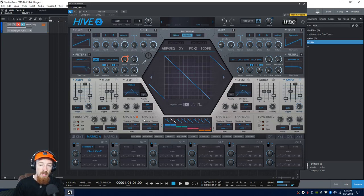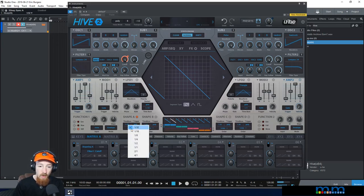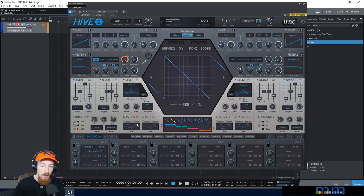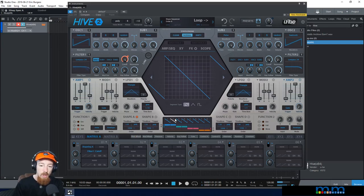We can control how fast this happens by changing the time base. We could go like 1/32nd, which is really fast, or we could go slower — quarter notes, eighth notes. So pretty handy tool right here.